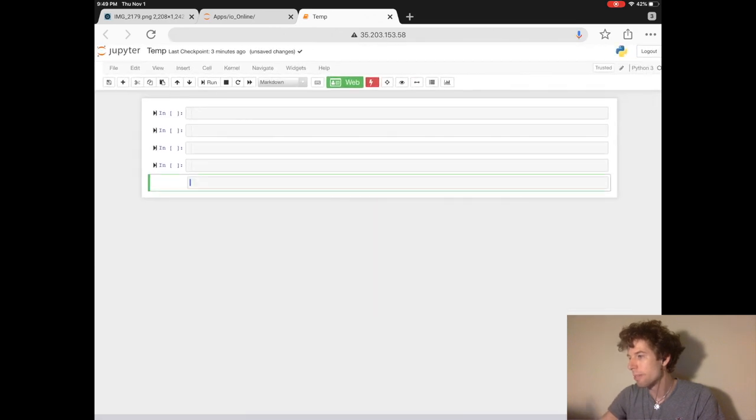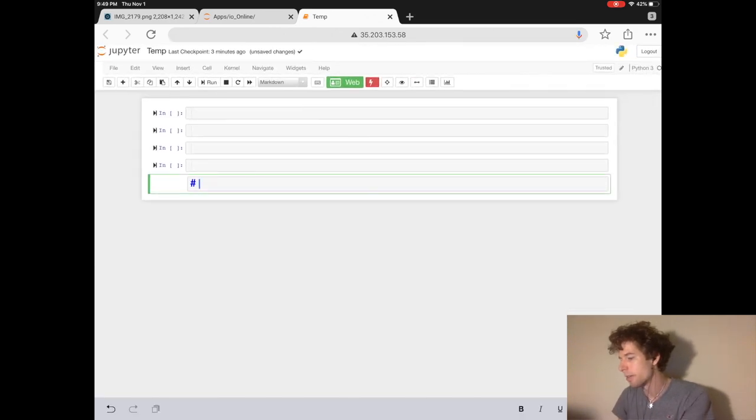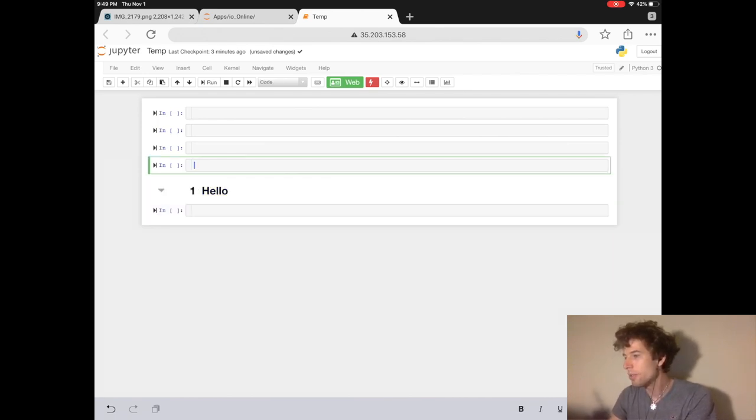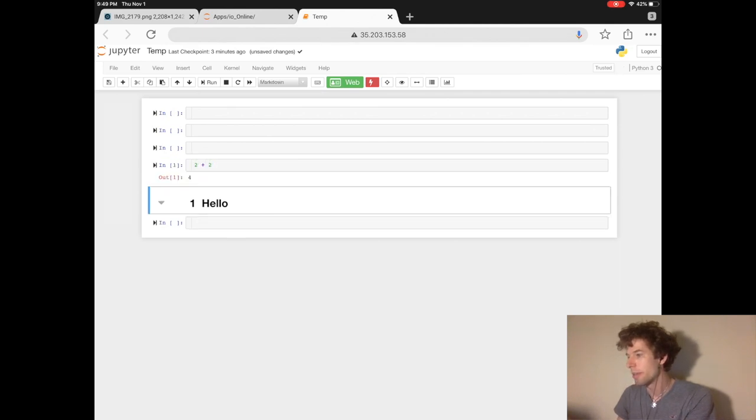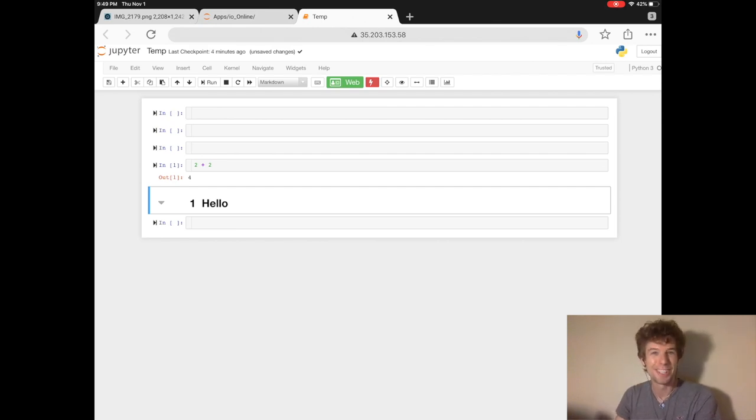So when it's a markdown cell, you can write text like hello, whereas when it's a code cell, you can write computer code. And when you press shift enter, it will give you the output. Here we see that two plus two equals four.